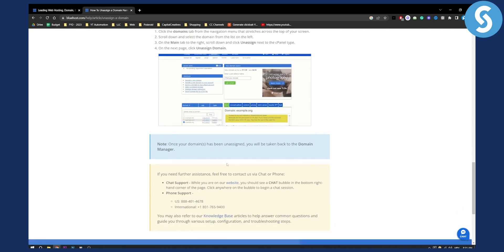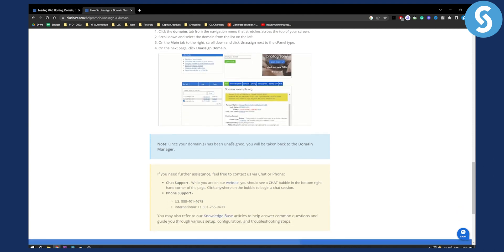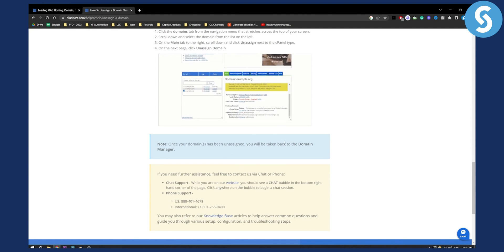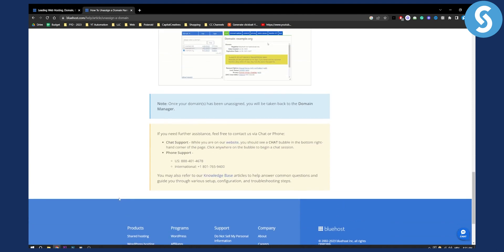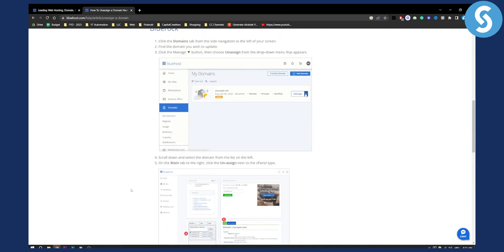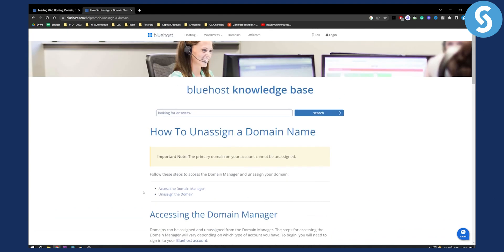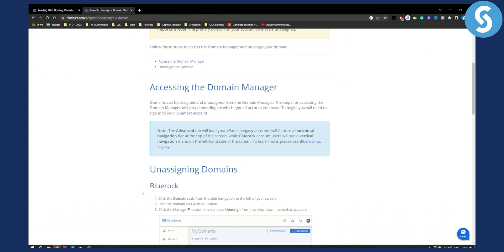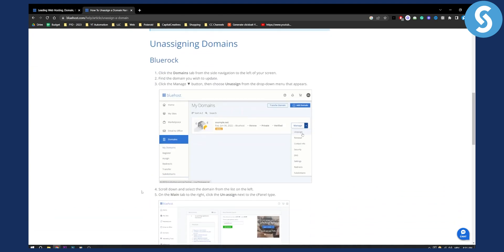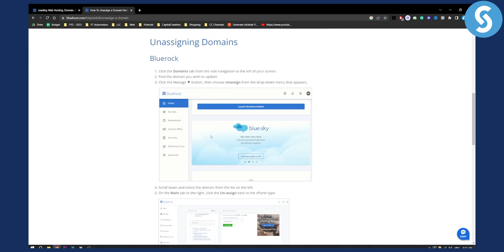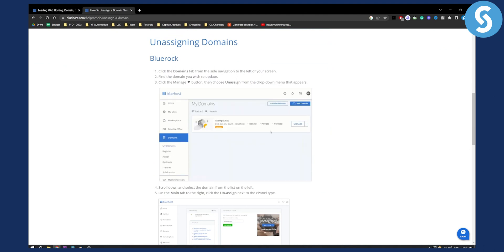As you can see once your domain has been unassigned you will be taken back to the domain manager. Obviously you can always contact Bluehost support if you want to completely remove your domain but this is pretty much how to delete a domain in Bluehost. If you have any questions or comments, comment down below and we'll see you in the next video.